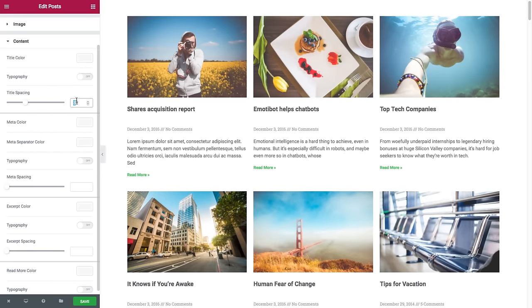I hope you enjoyed this video. For more videos and tutorials, subscribe to our YouTube channel or visit us at docs.elementor.com.